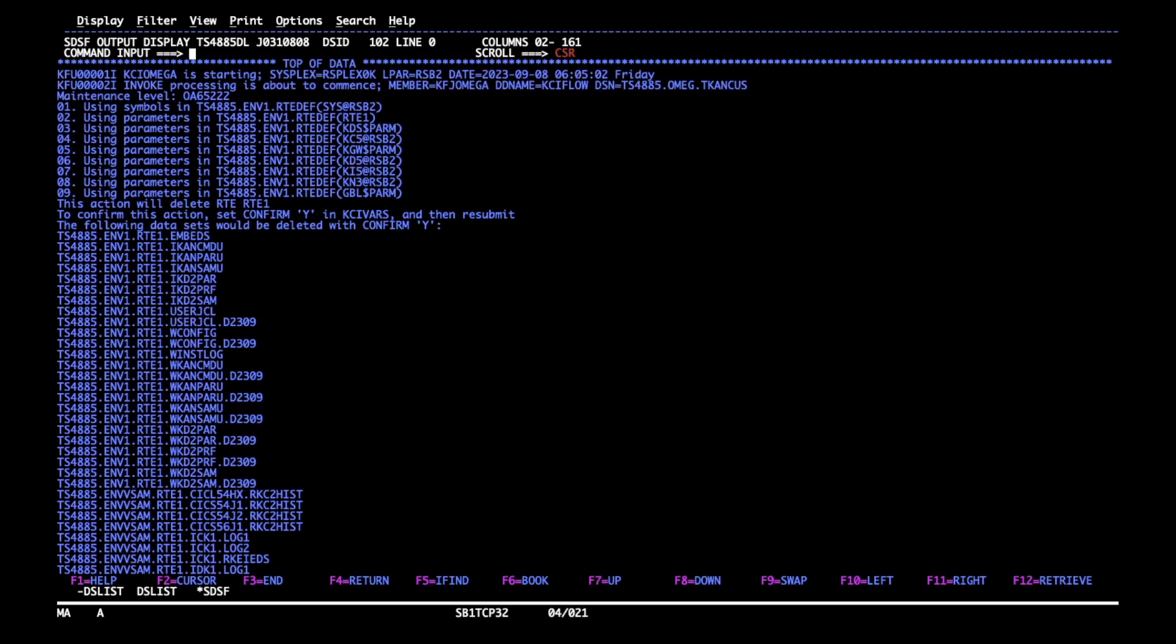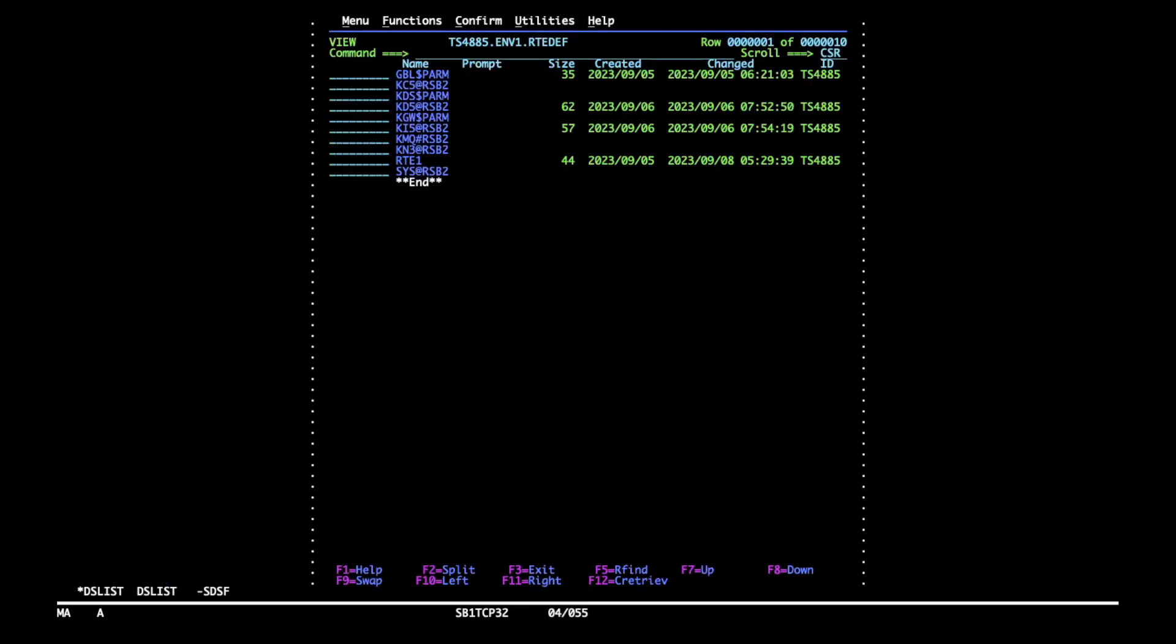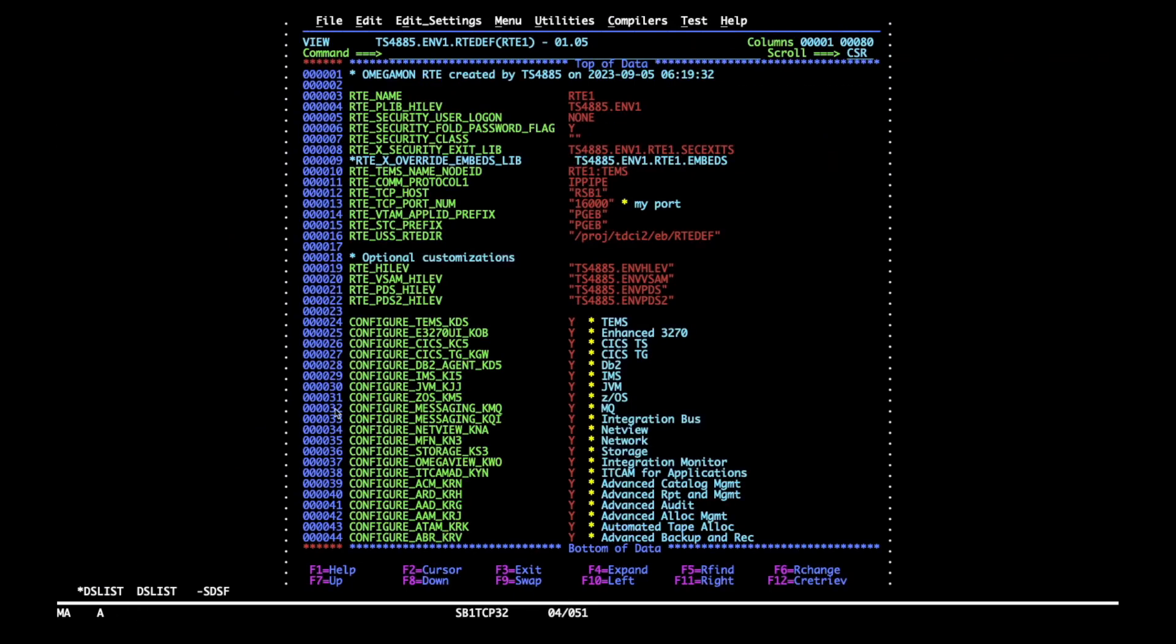To find out how delete picks those datasets we must go into our RT def and browse a few members. So first is the RT name member. The filter that delete builds contains RTE plib high-level plus an RT name and it also considers optional parameters.